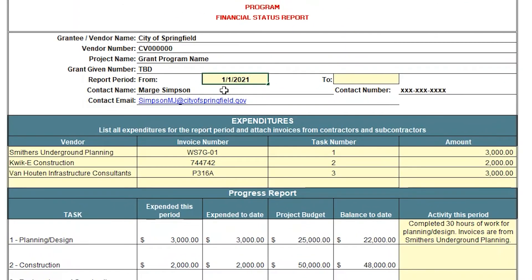Enter the dates of the report period in the header information. Note the grant's reporting schedule is in the grant agreement.